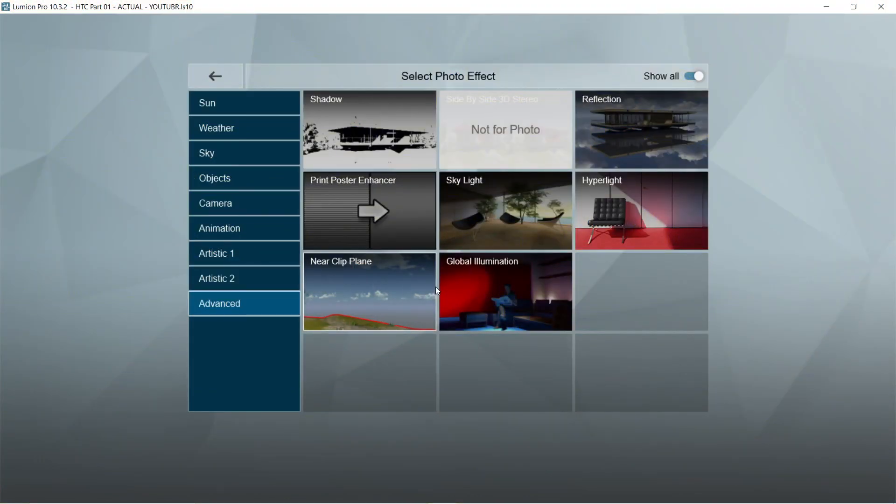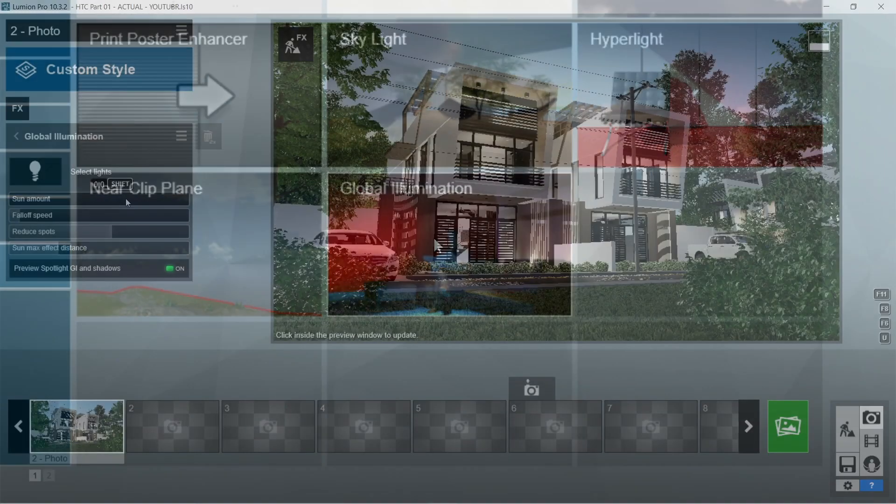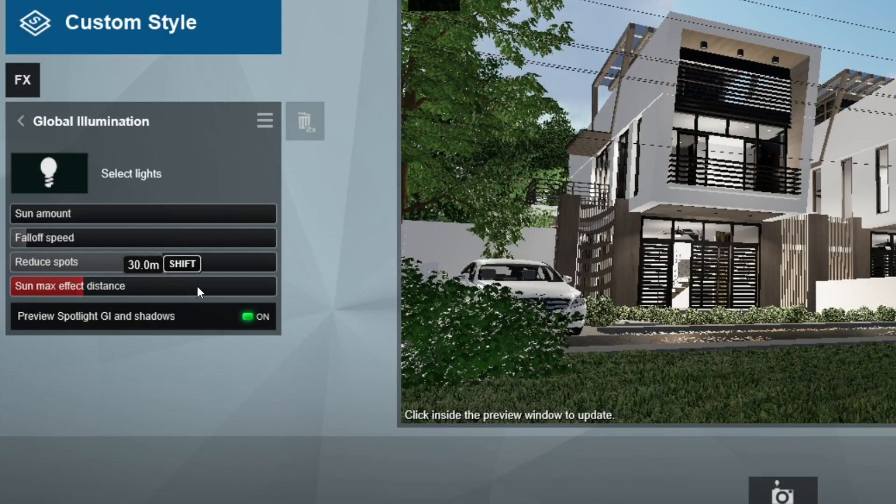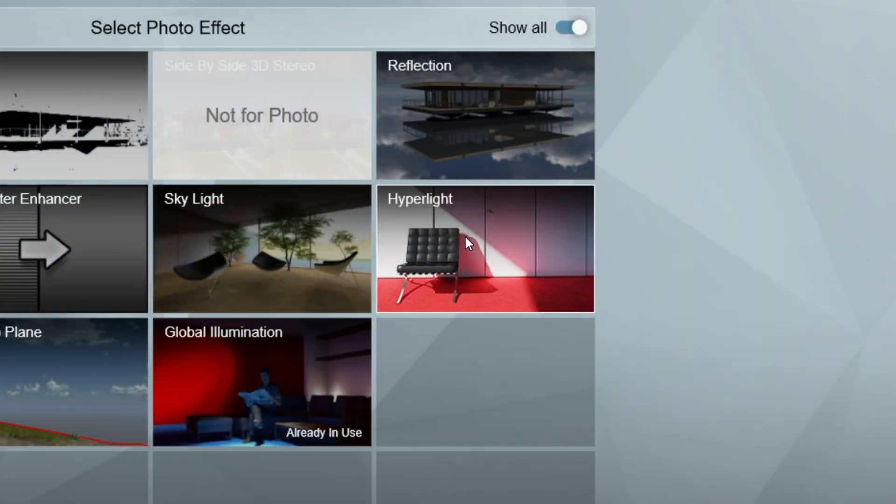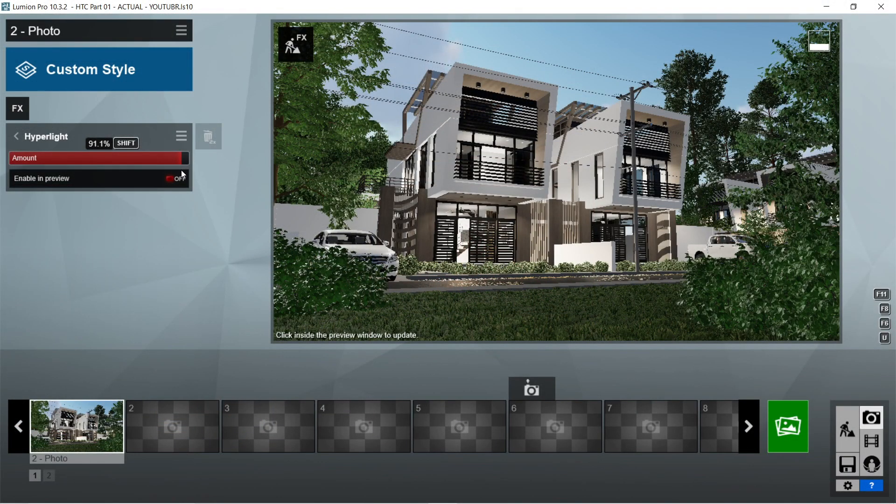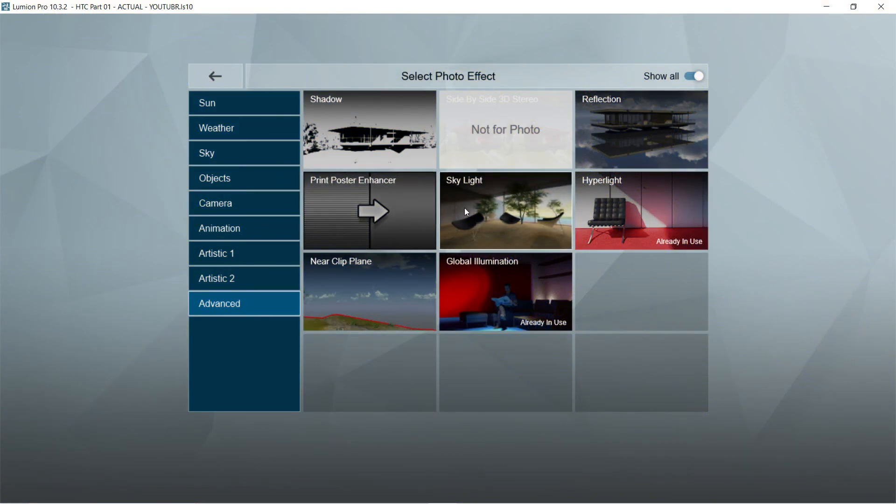Now for the rendering effects, let's add the global illumination effects first. The default setting for the global illumination should be already good, so we don't have to change anything for this one. After the global illumination, let's add the hyperlight effects. Let's set the amount to 91.1%, and enable preview should be on.